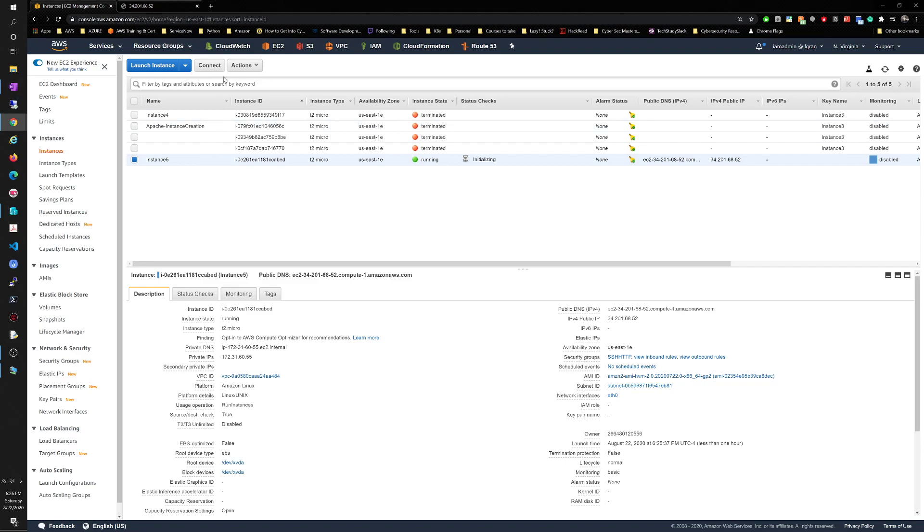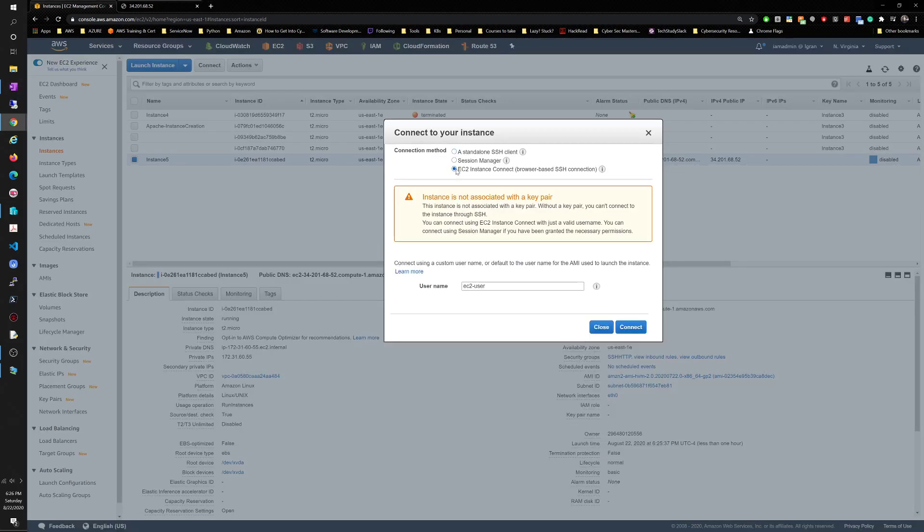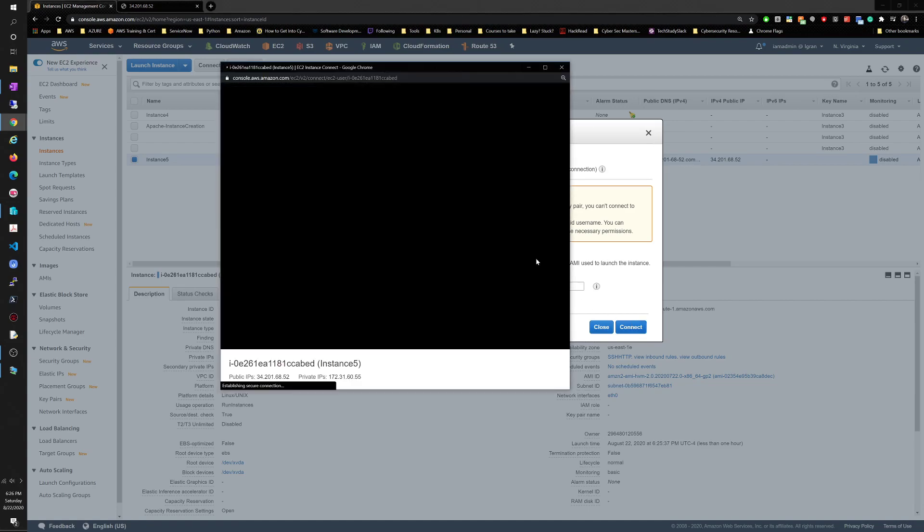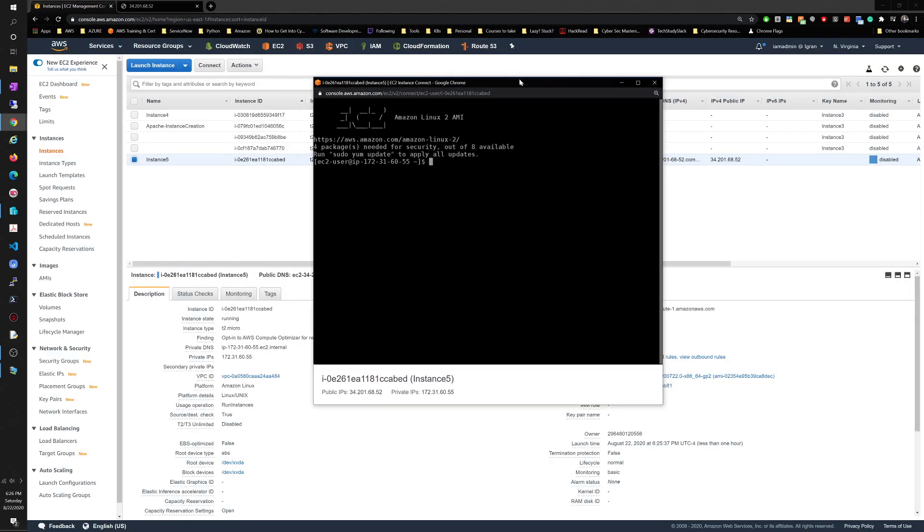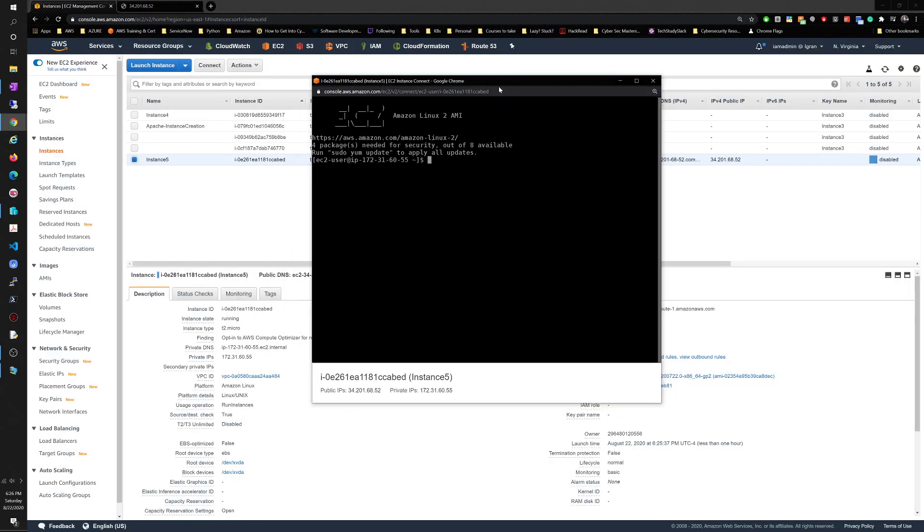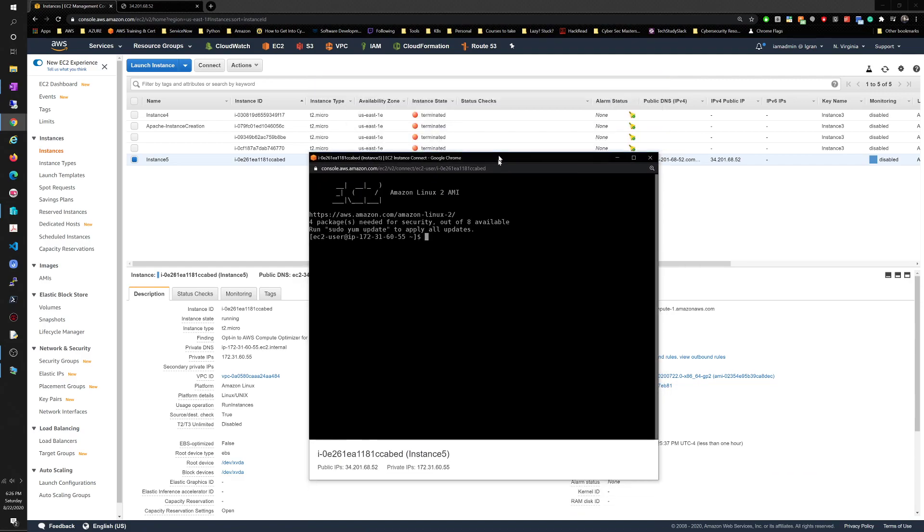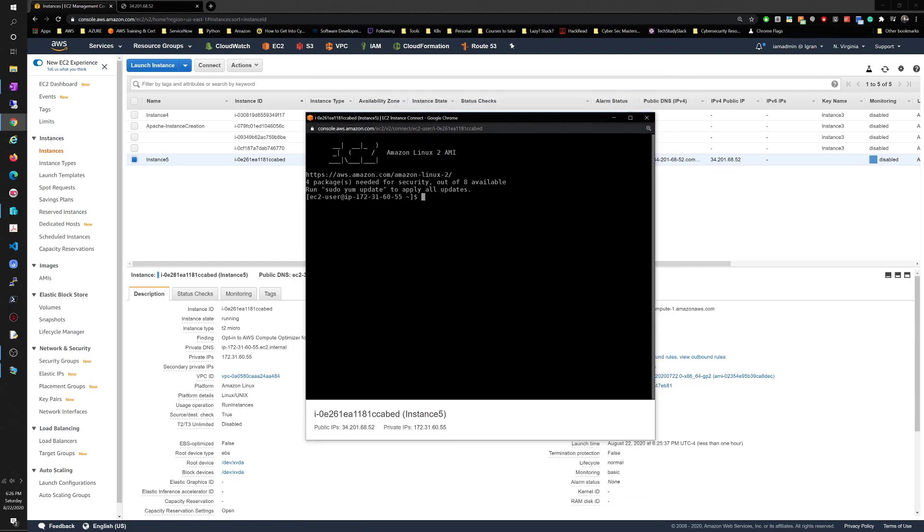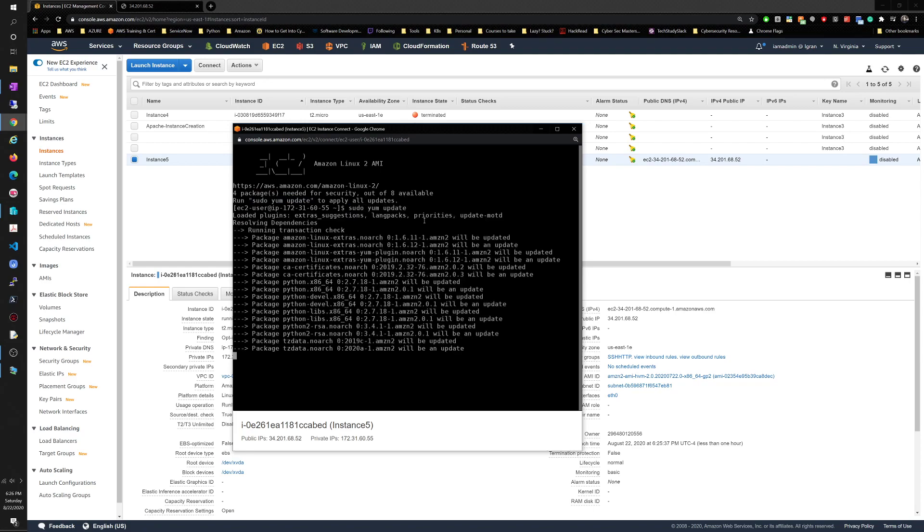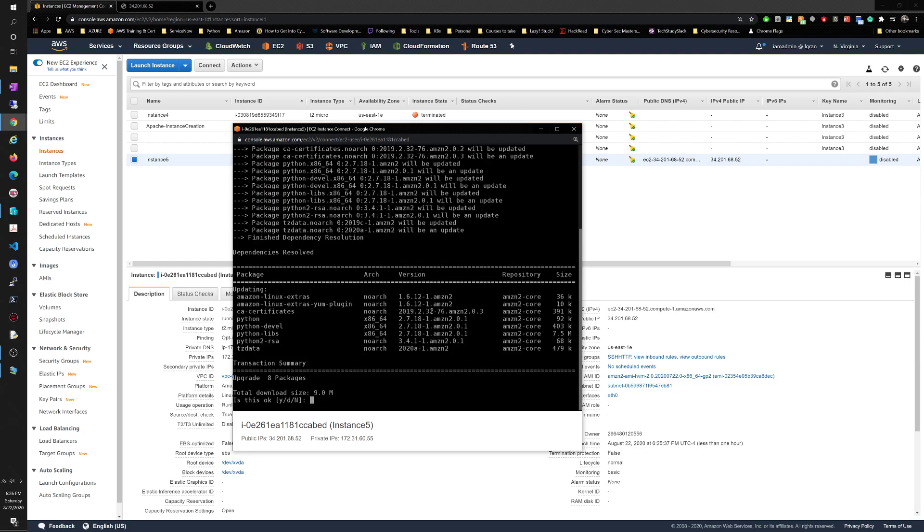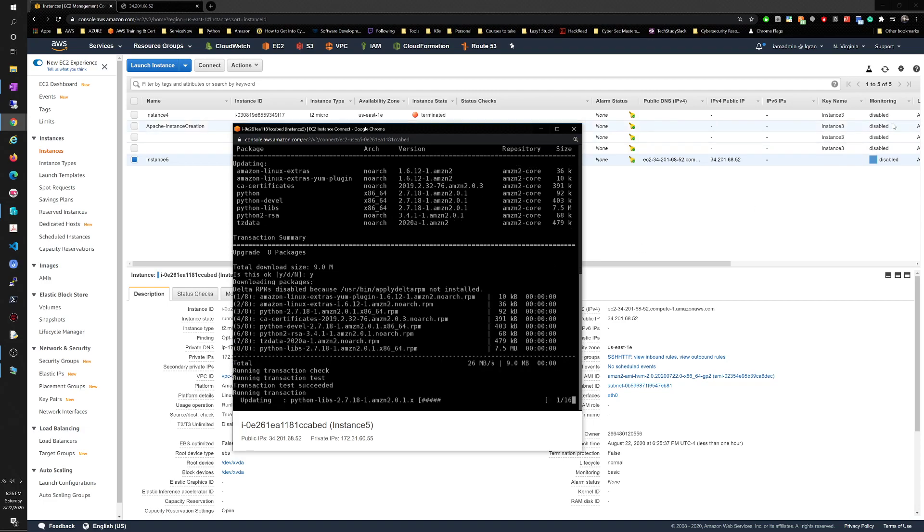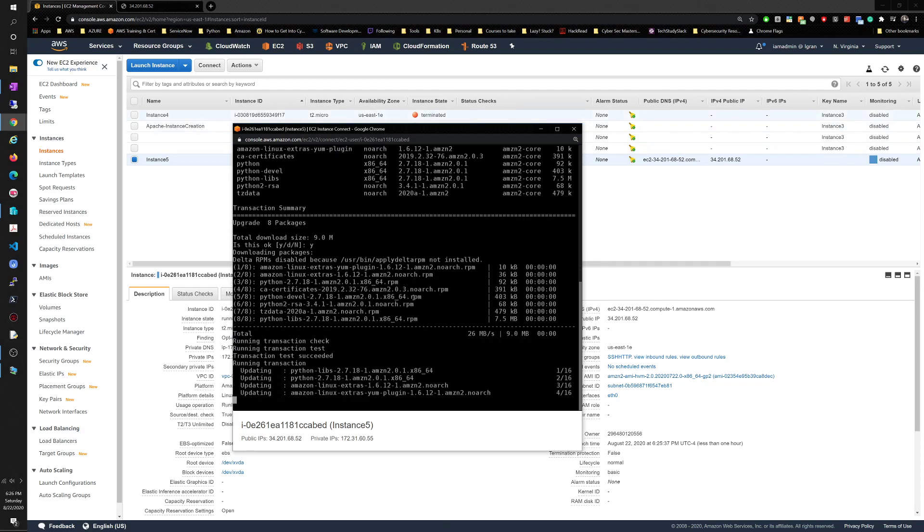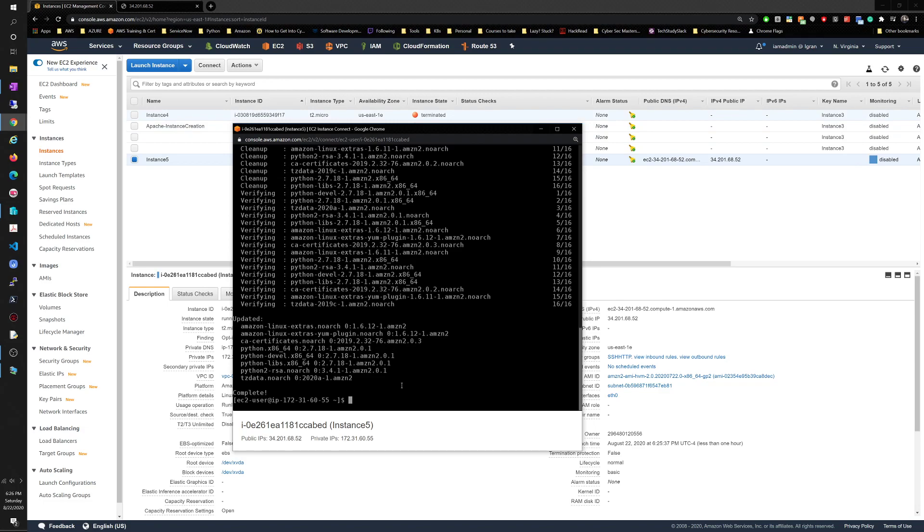First thing we want to do is connect. We're in and it says it's still initializing. First of all we want to do this just for best practice: sudo yum update. Go ahead and do that, this will just go through updates, finish that.